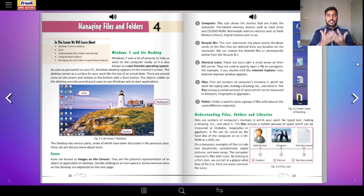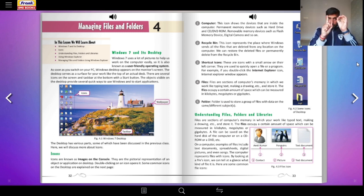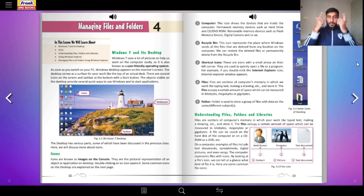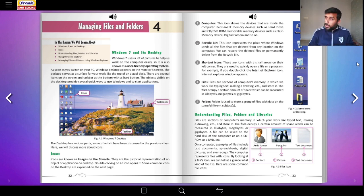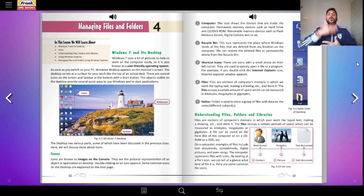The computer desktop is the place where all the work takes place. The desktop is designed in such a way that you can easily talk to the computer — because a computer generally understands only machine language, zeros and ones. If you have to tell a computer something, you cannot remember all the codes of zeros and ones; it is very difficult and not attractive.